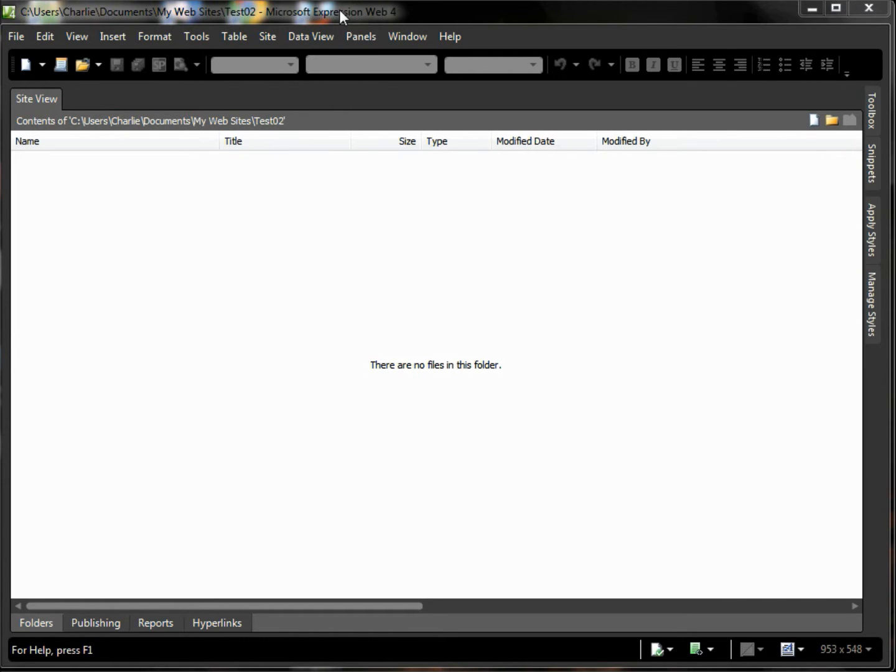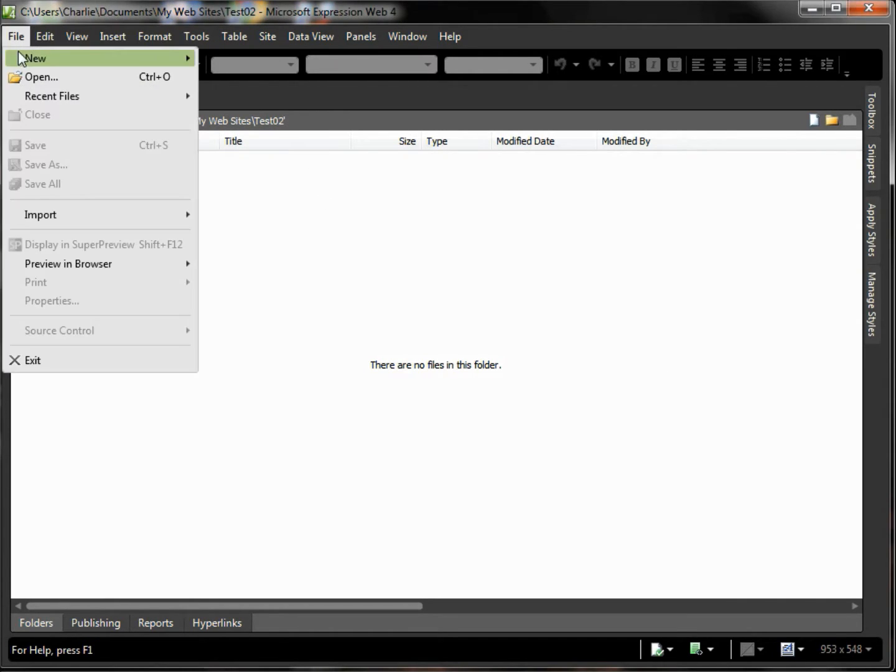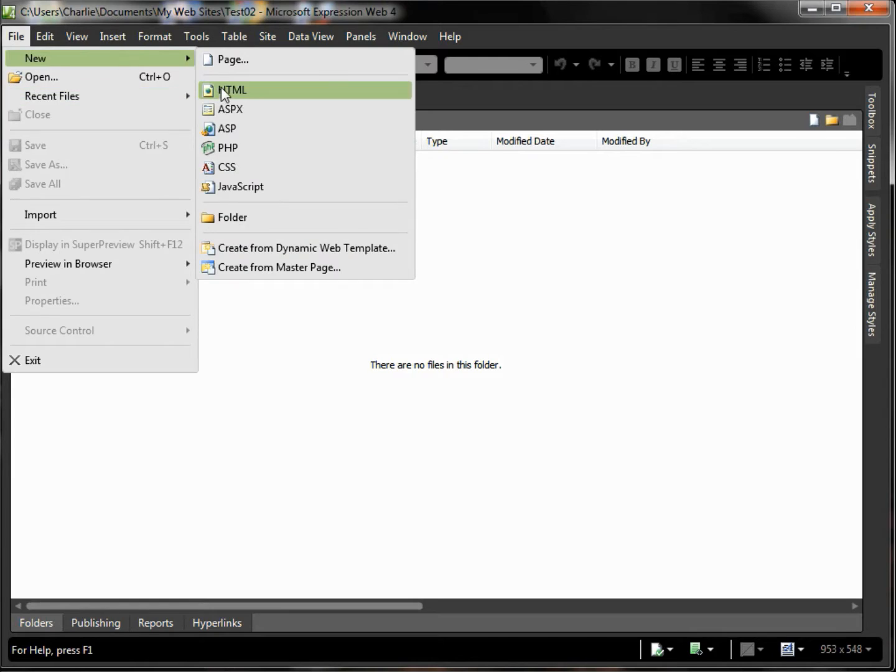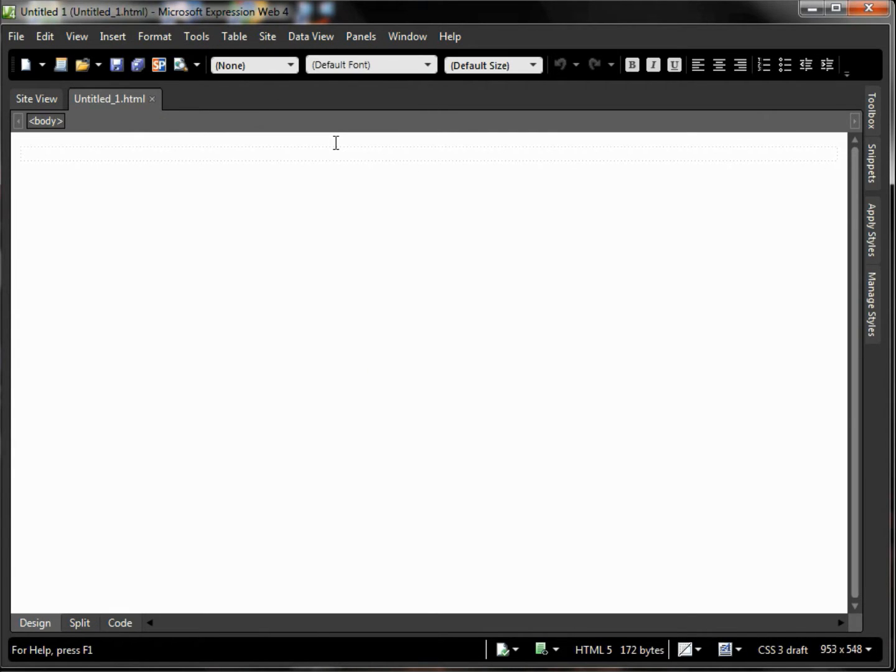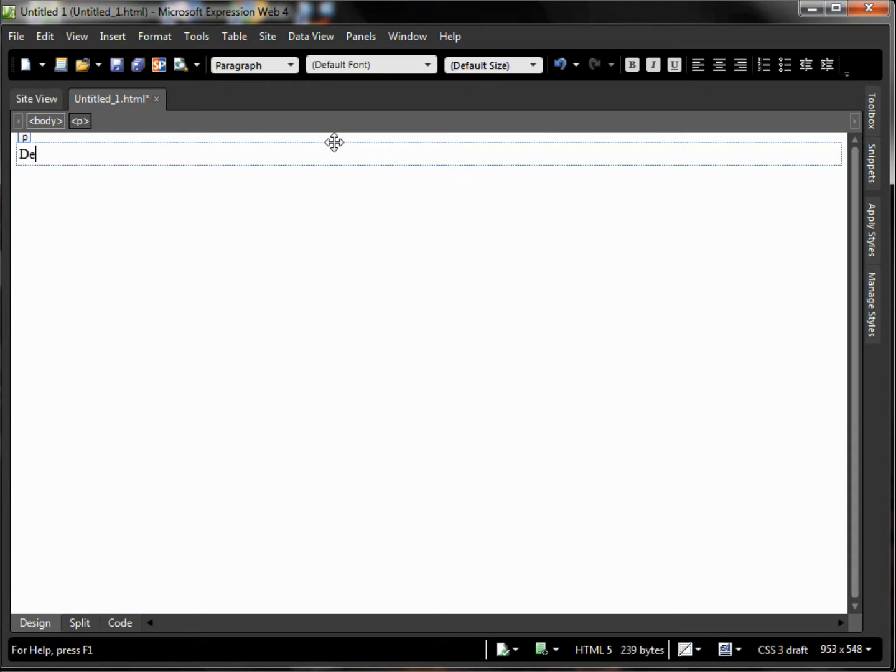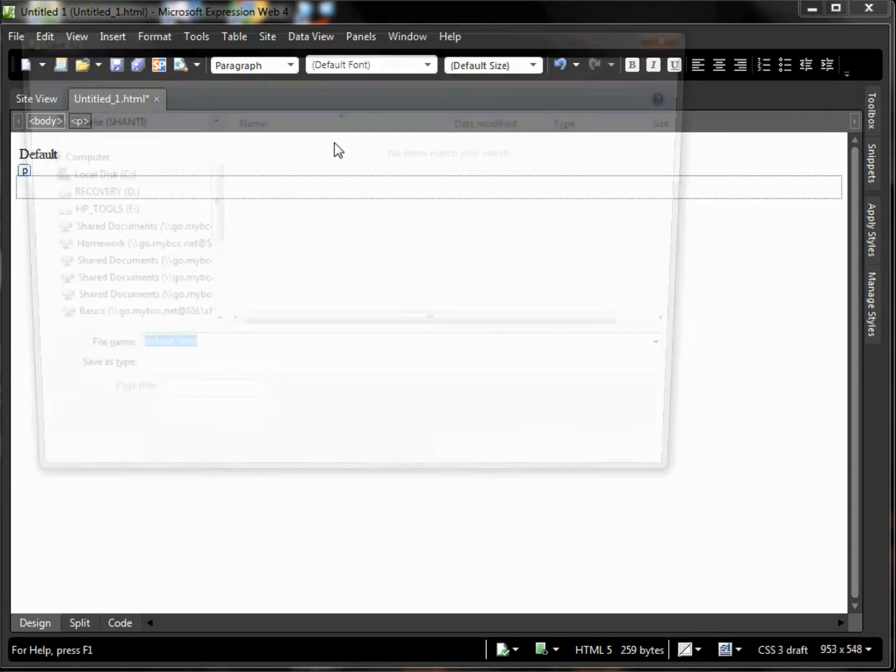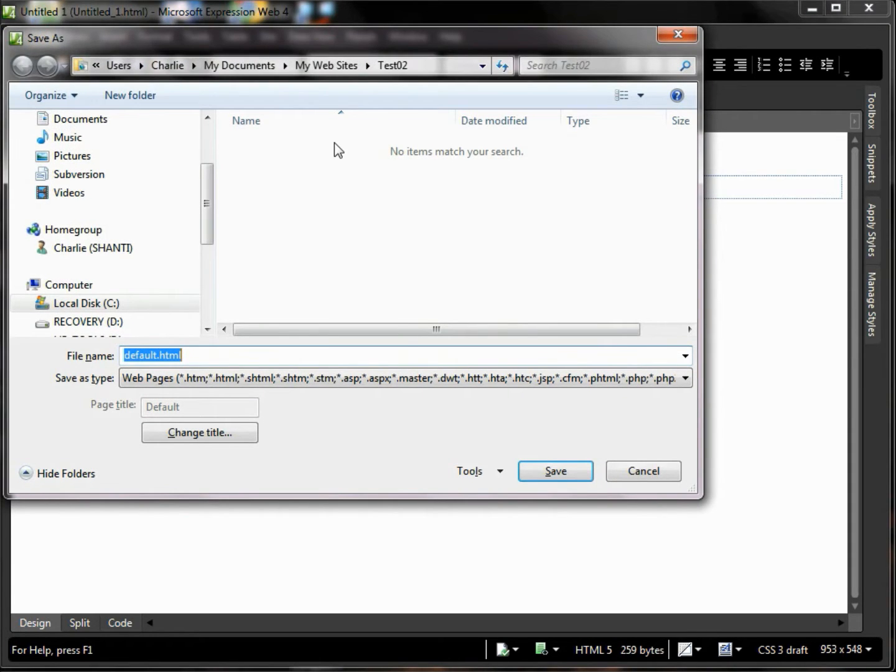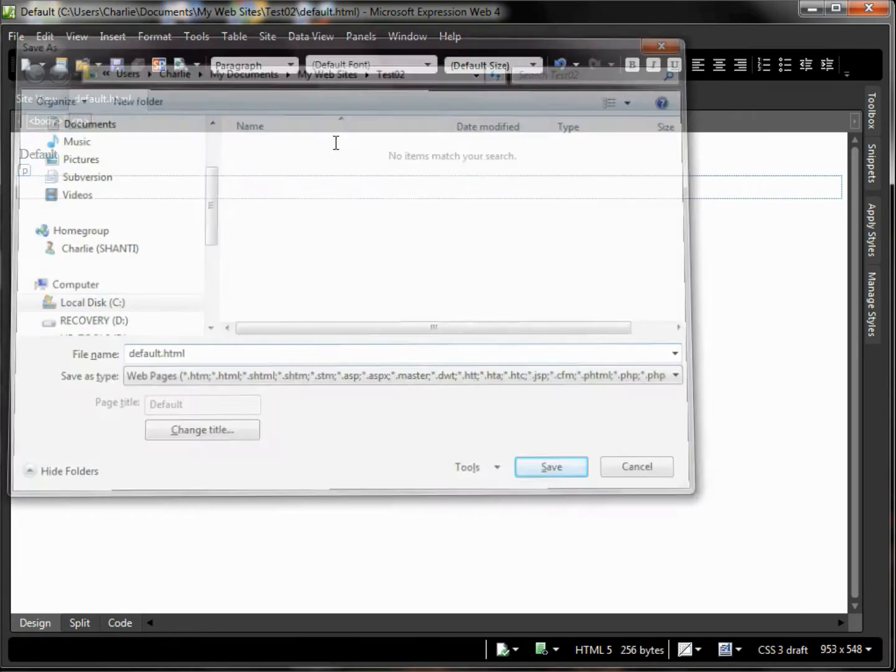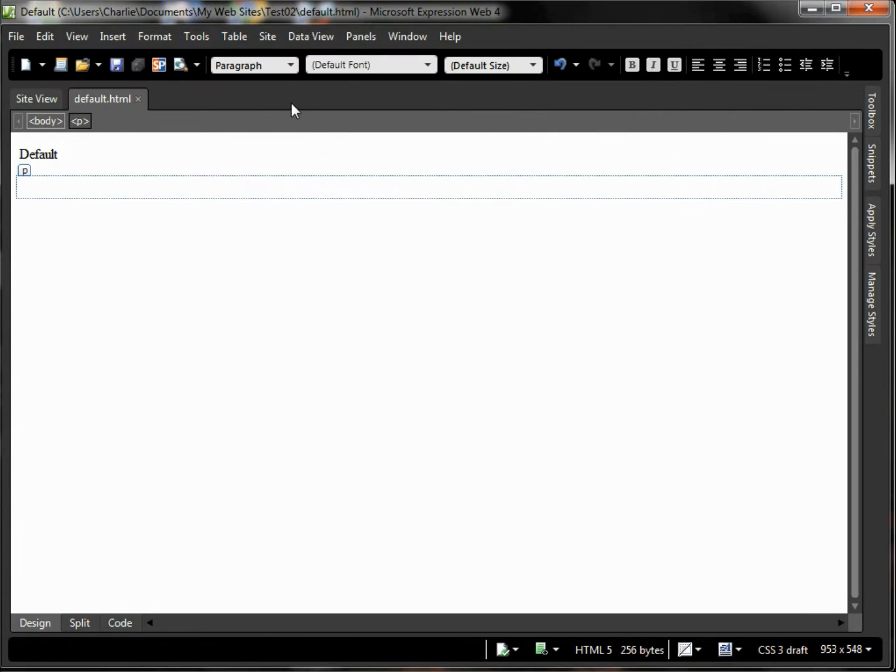I have a copy of Expression Web open here so I'm going to choose File, New HTML page and I'll call my first page here the default page. I'll go ahead and save that and there's my page, default.html.